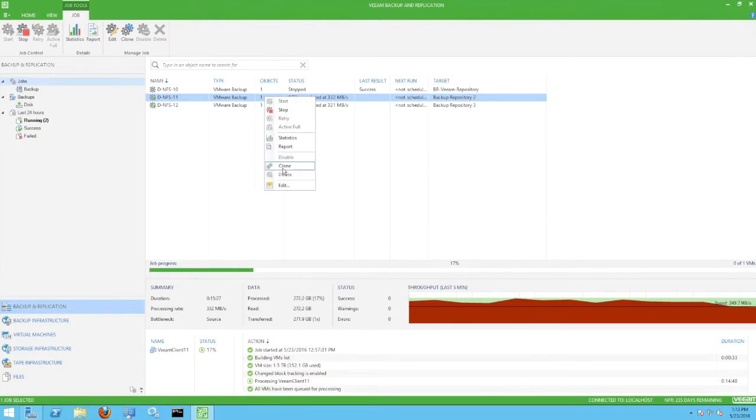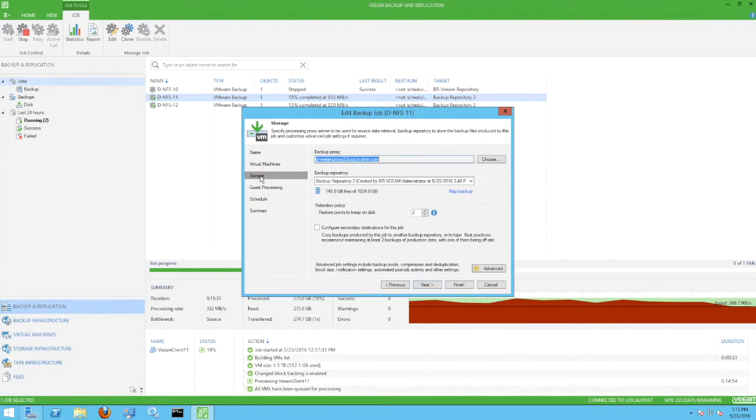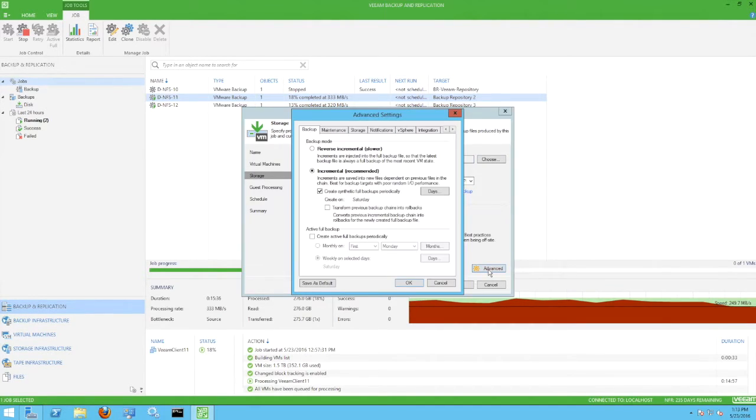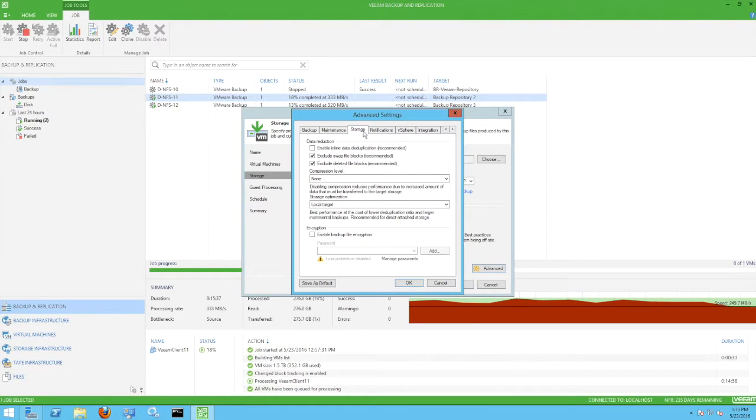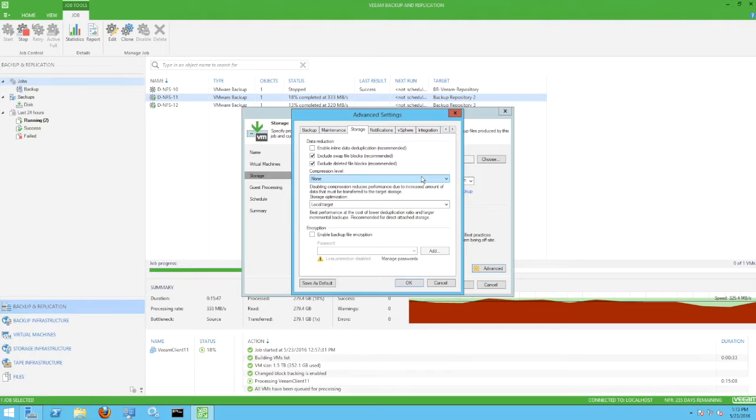Looking at a backup job, we select the storage settings and then select advanced settings. On the storage tab, we have deselected the option for inline deduplication and we've also selected a compression level of none. We did this because the Tintree VM store we're using as a backup repository performs compression and deduplication.